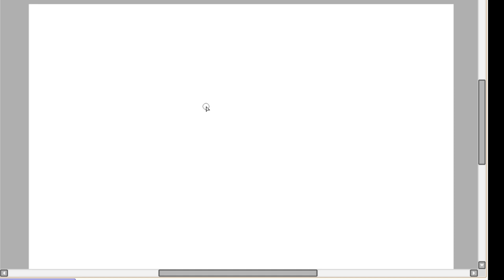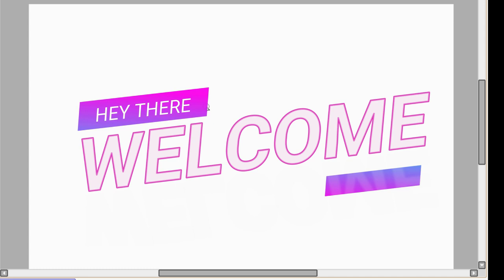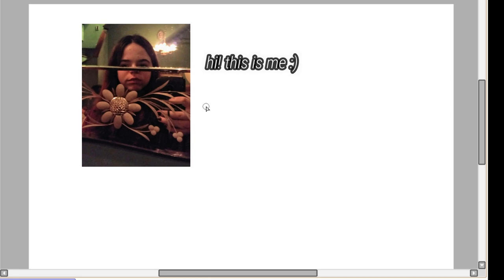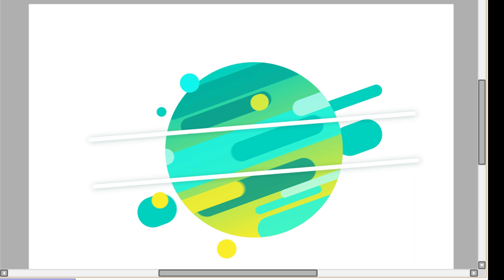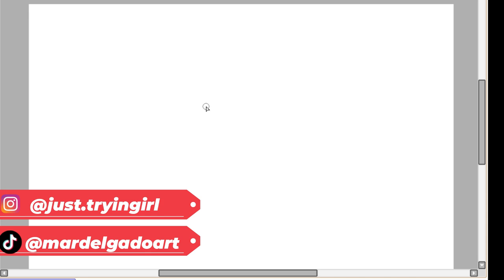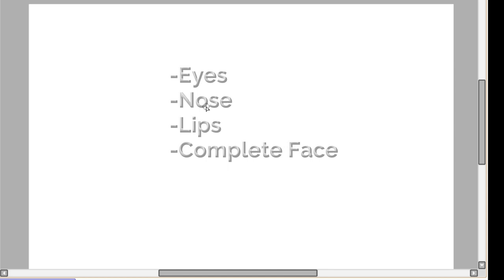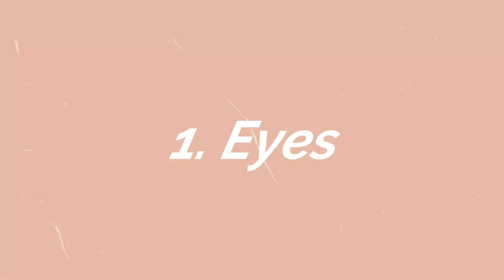Guys, gals and nonbinary pals, hey how are you? If you don't know me my name is Mar and we make art, something similar to it, in this channel. I hope you're doing great and today we have a little bit of a tutorial: here is how I draw faces. I hope this is helpful to someone out there. I'm gonna divide it between eyes, nose, lips and then the whole face together.